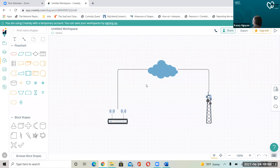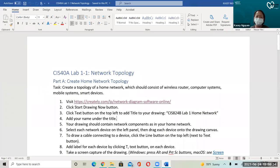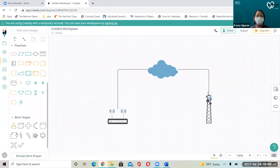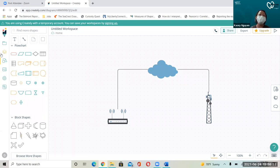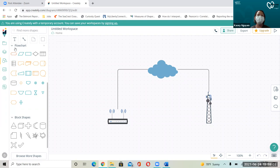Comcast and Cox own the most in the United States, and then you have Spectrum, Frontier, AT&T, and Verizon. AT&T and Verizon are branching off to more mobile-based, but they do have landline as well. When you take a look at the instructions, it tells you that the diagram should contain your home network appliances. You can use the little lightning bolt to represent wireless. On the left-hand side you can organize your folder, add images, and search for icons.